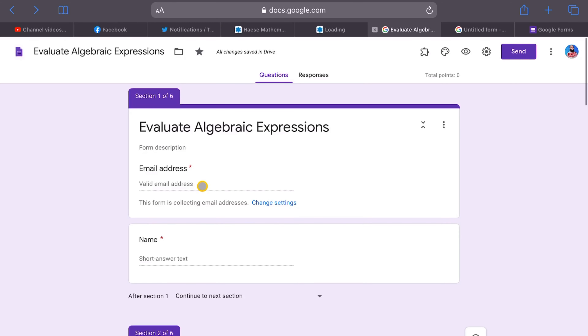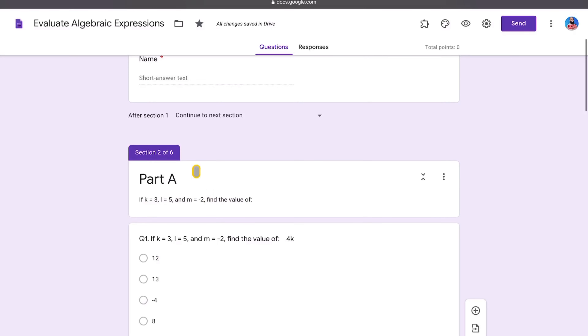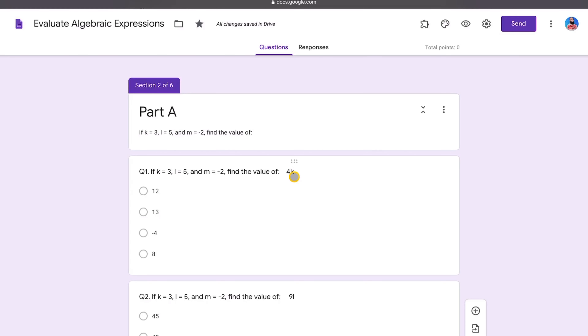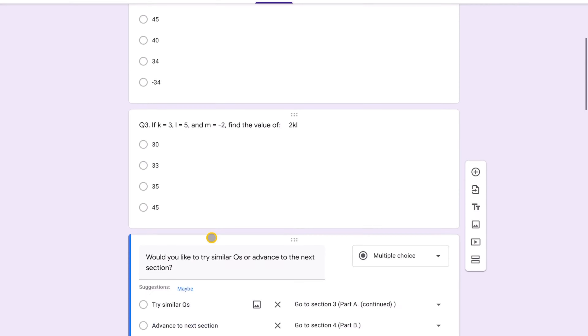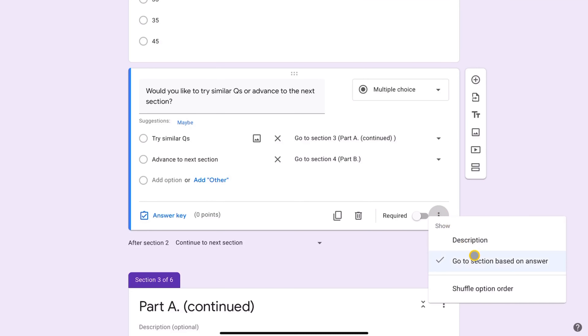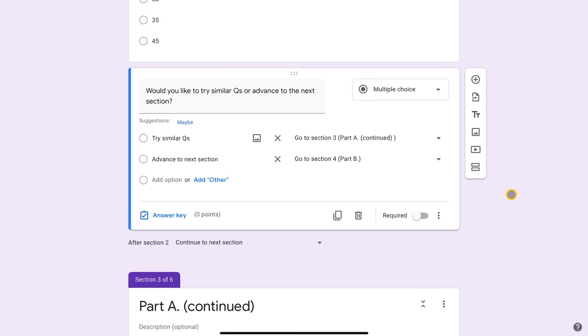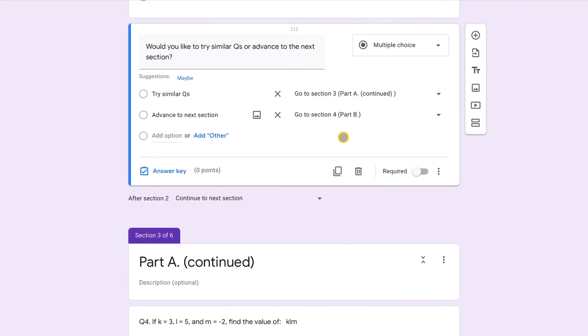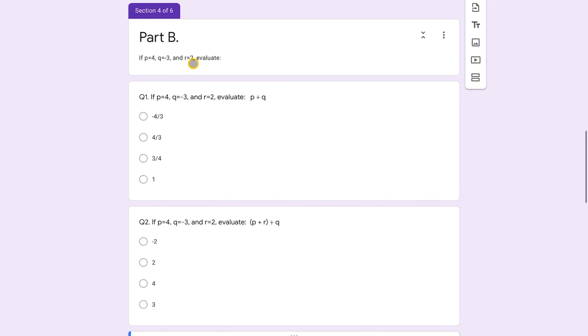To summarize the structure: Section 1 collects email and name; Section 2 is Part A with three questions (same instruction, different expressions), followed by the prompt. Choosing 'try similar' goes to Part A Continued with two more questions; choosing 'advance' goes to Part B, which has a different style of more challenging questions.